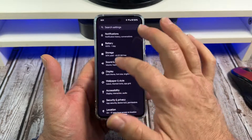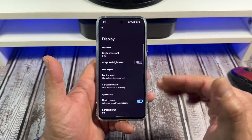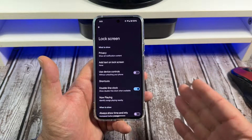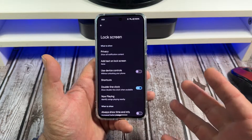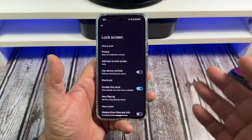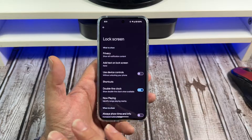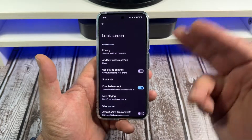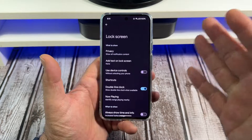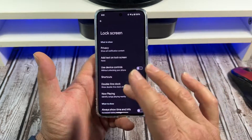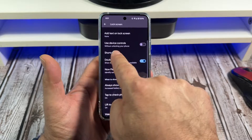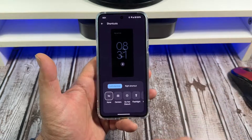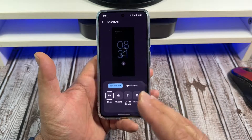Scroll down to Display, then come here to Lock Screen. By now a lot of you have noticed that when you first get your Pixel there's nothing on the lock screen — it's just blank. So we're going to fix that. Come over here and tap on Shortcuts.